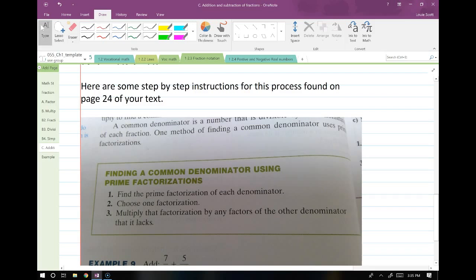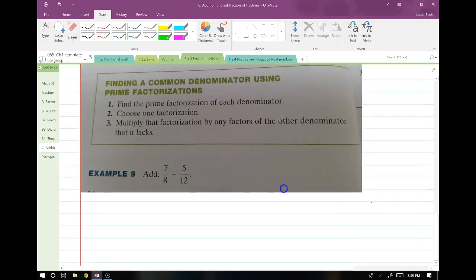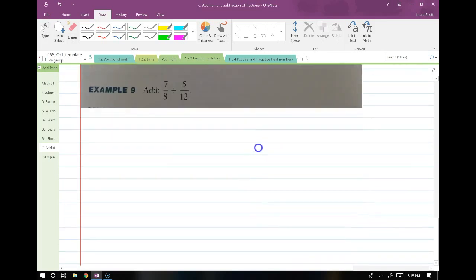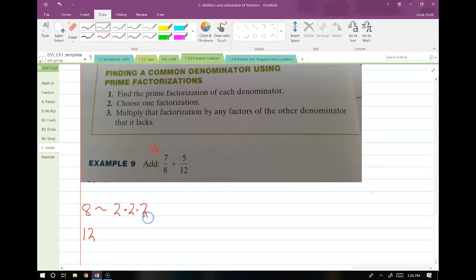This is definitely something you'll want to bookmark so you can reference it when you need it. To match denominators, I'll use this example: 7 over 8 plus 5 over 12. Step 1: find the prime factorization of each denominator. I'm going to list them both on the side — here's 8 and here's 12. 8 is just 2 times 2 times 2. 12 is 4 times 3, and 4 is just 2 times 2, so this is just 3 times 2 times 2.